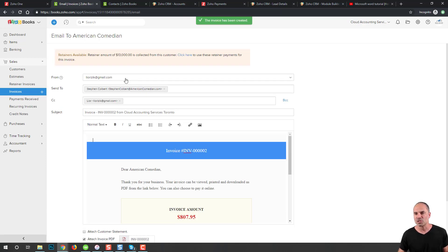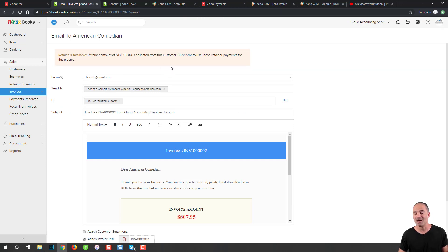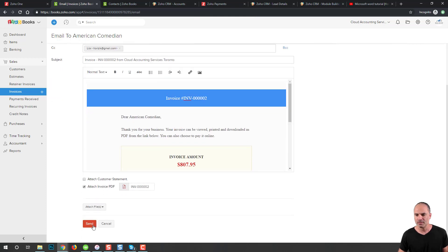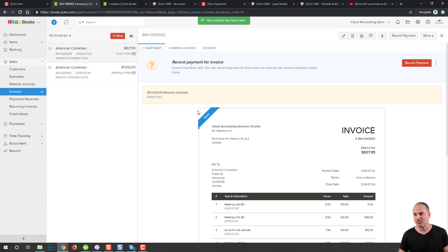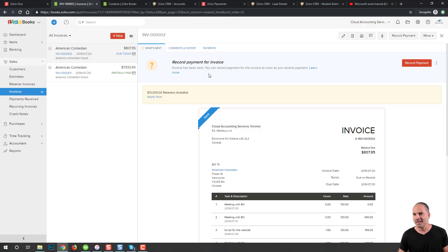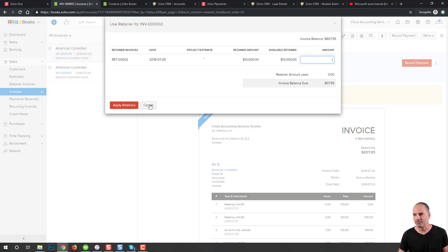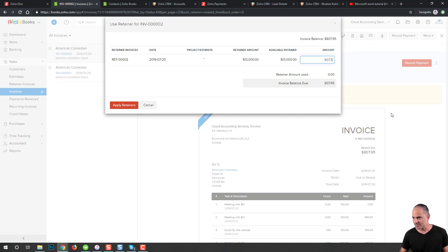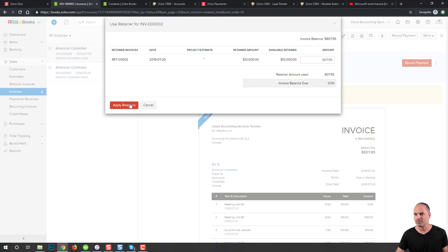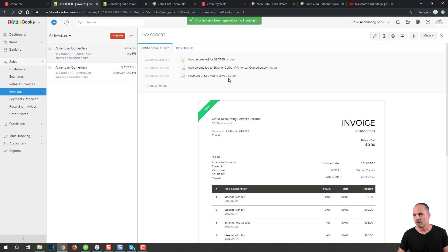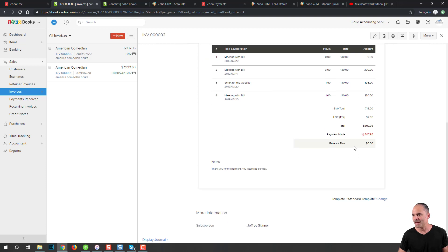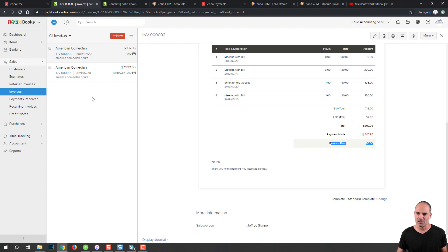The invoice will be sent. The system is telling me that I have $13,000 worth of credit for the client. I will send the client the invoice for his reference. I will also click here on apply now to apply the retainer money. That will be $807.95. I will apply the entire amount. The credit was applied, the invoice is paid, nothing is due, and the client is fully paid. That's option number one, how you can bill the client.